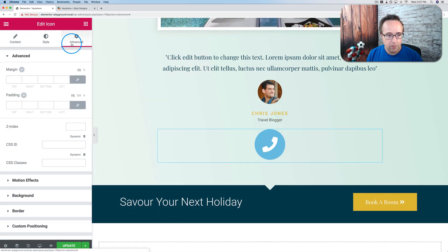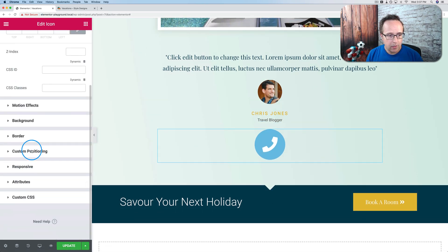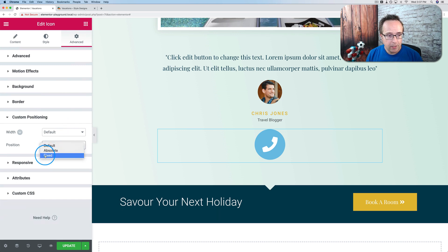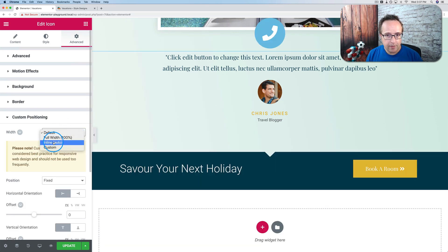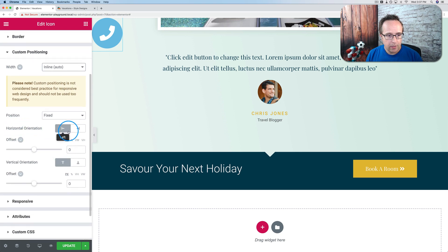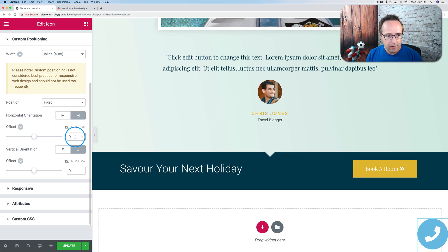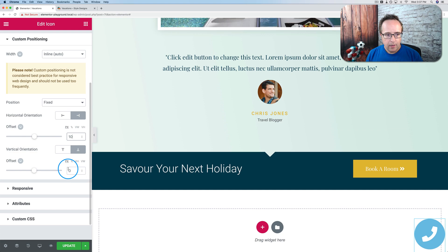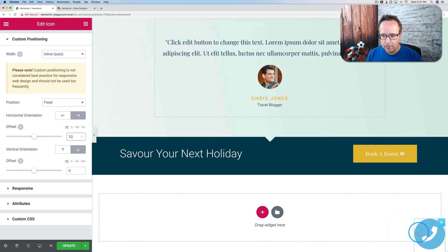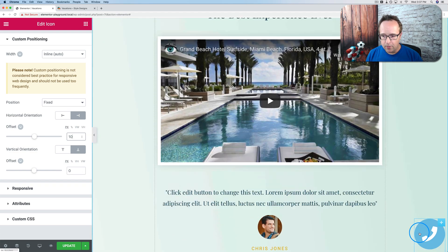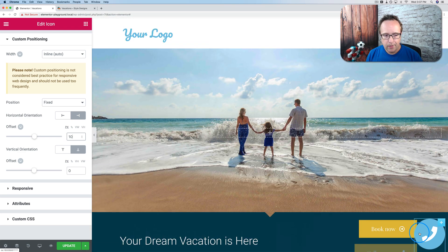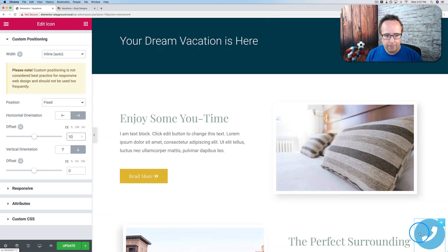But we don't want it to be placed right here and just sitting there the whole time. So I'm going to go to advanced. Going to go to custom positioning. This is an Elementor Pro feature only. Change position to fixed. Change the width to inline. Change the horizontal orientation to the right. Vertical orientation to the bottom. Add an offset of 10 pixels for the horizontal. And then we're done. We have it right down there. Easy peasy. Now I'll click on update.